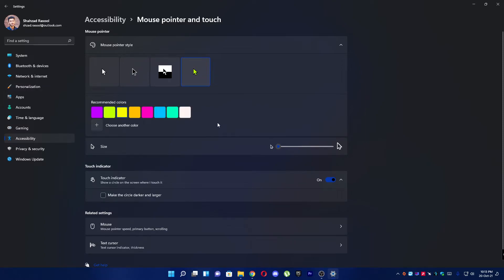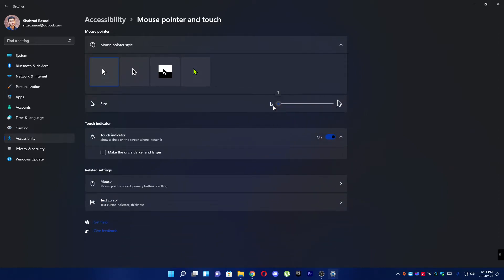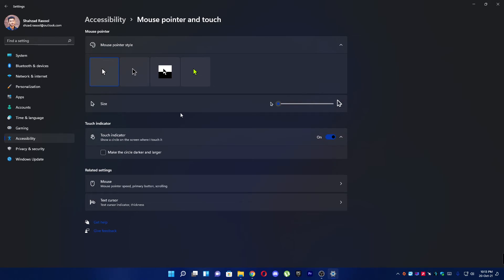your own pointer as I'm choosing right now. After choosing the pointer, you can increase or decrease the size, or you can play with other settings as well. So that's it, that's how you can do it.